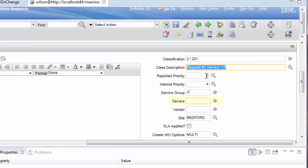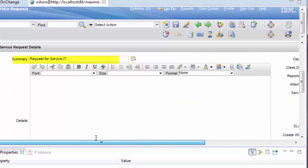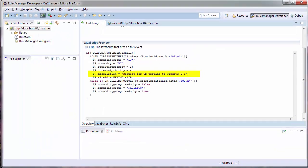I am seeing that my reported priority, my internal priority, and my service group are all populated. However, my service is not. My site is populated, but my summary is being populated to the wrong value. In here I should be setting it to request OS for OS upgrade to Windows 8.1.